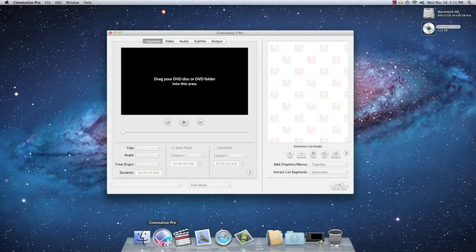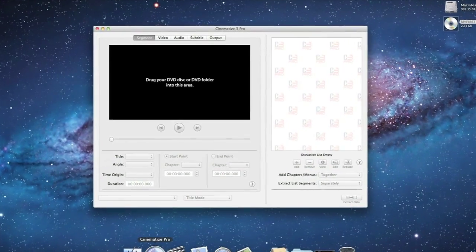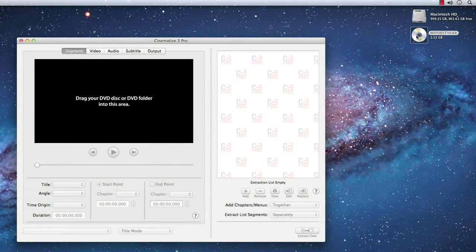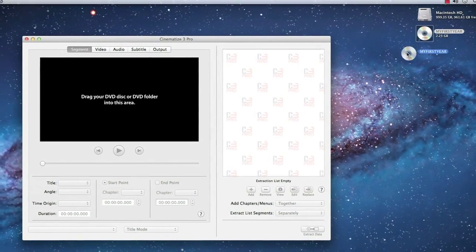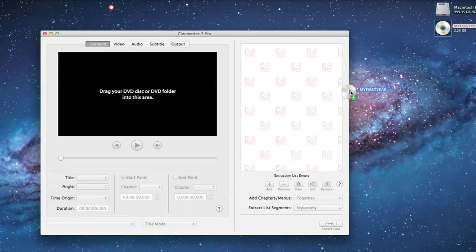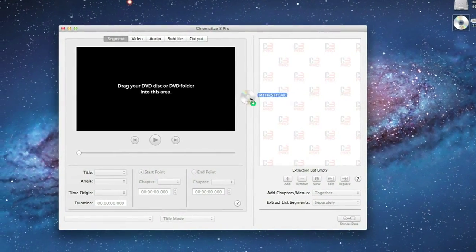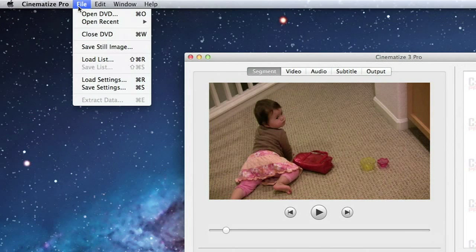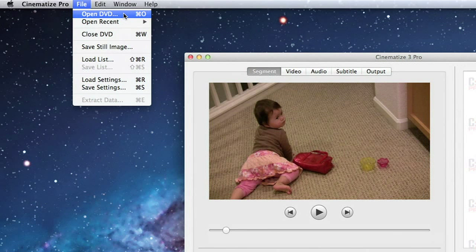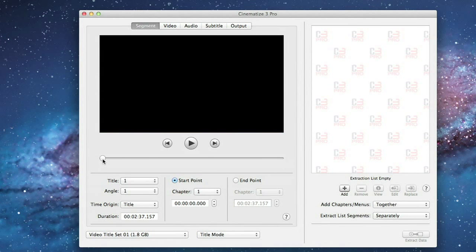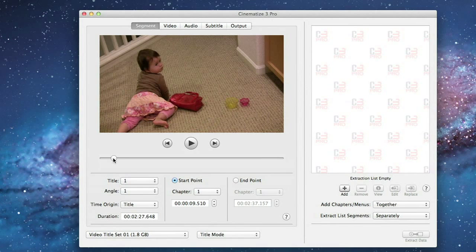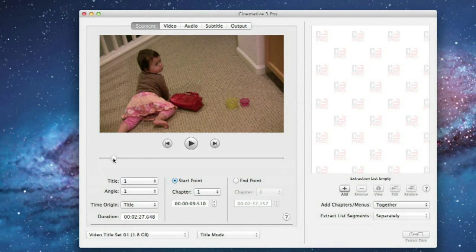The first step is to open your DVD with Cinematize Pro. To do this, you can drag the icon of the DVD from your desktop onto the Cinematize Pro window, or you can choose Open DVD from the File menu and select the DVD. Cinematize Pro works equally well with DVD files on an actual disk or DVD files stored in a folder on your hard drive.